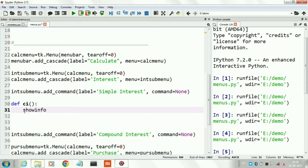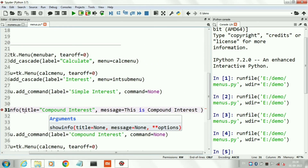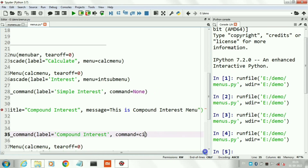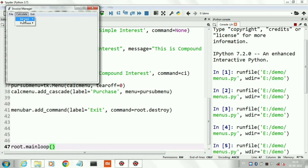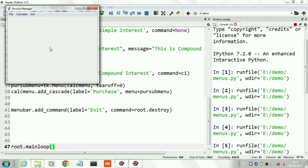Now I am creating a small function called ci — ci means compound interest — to show you that by clicking a sub-menu you can execute any function. Here I am not doing any calculation; I am just printing a message 'Compound Interest'. I will connect this function to our Compound Interest sub-menu. In place of None I will write just the name of our function, ci — no parentheses needed. Now run the program. When I click Compound Interest it executes and shows our message. Thank you for watching this video.